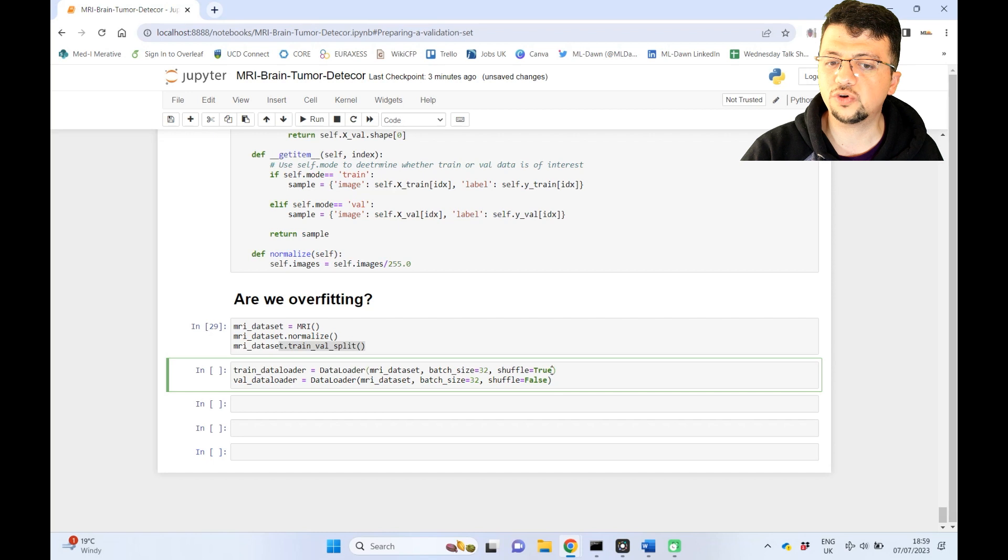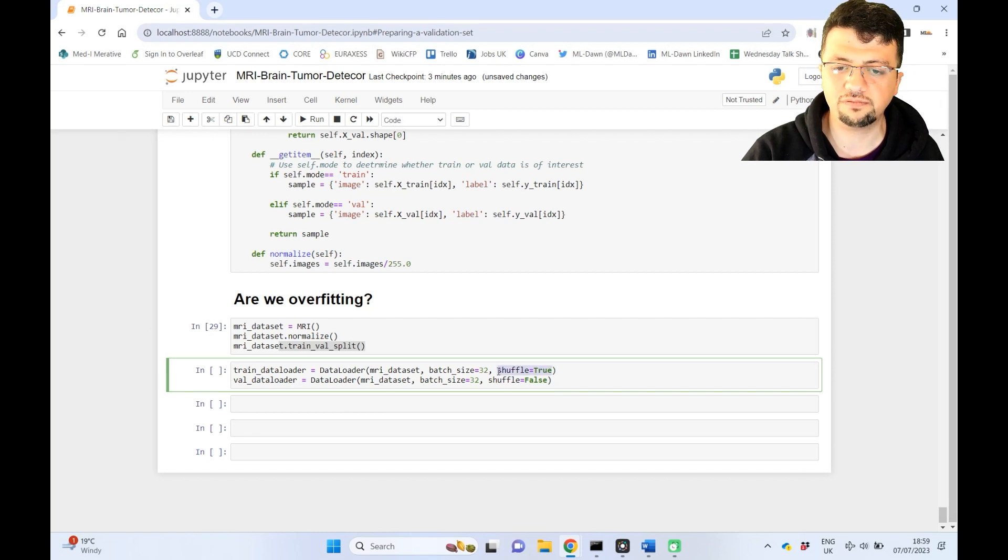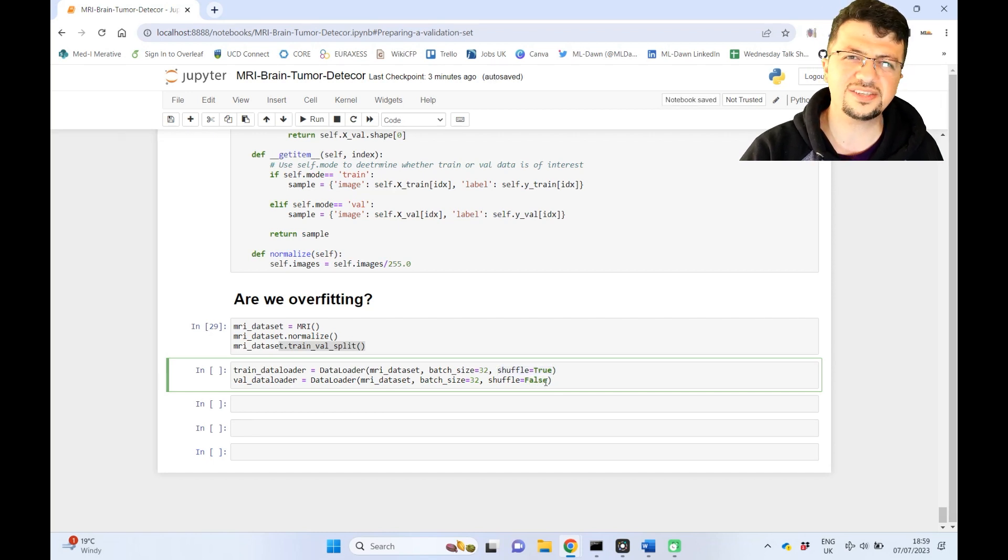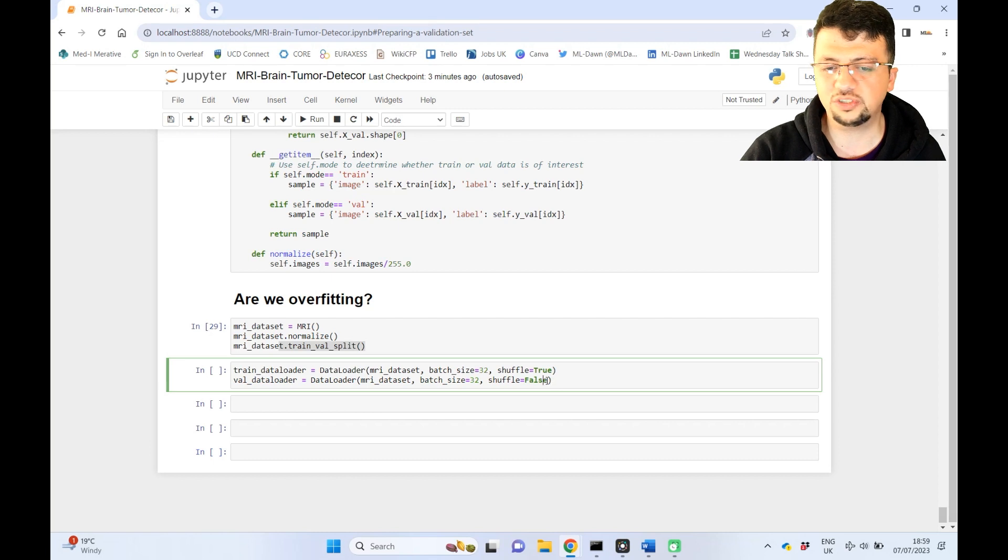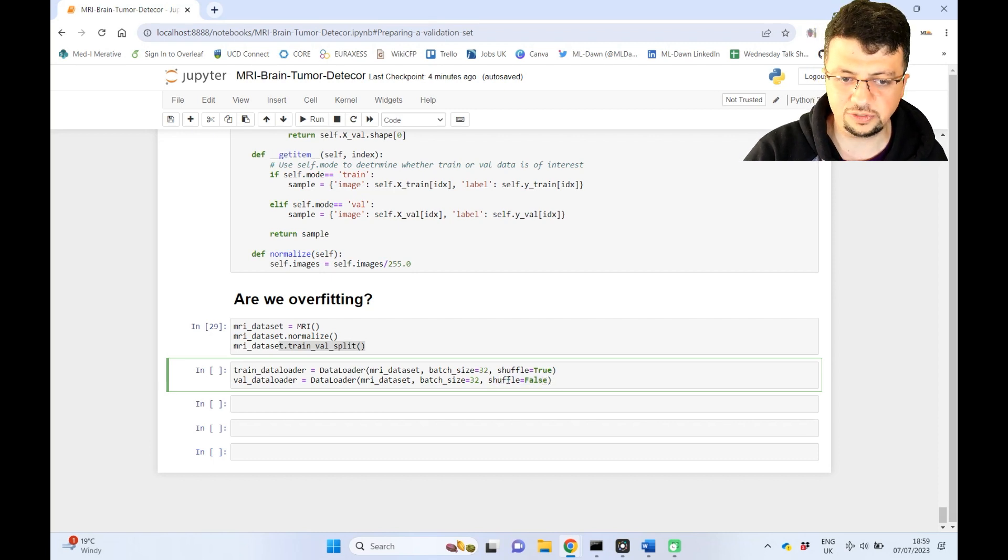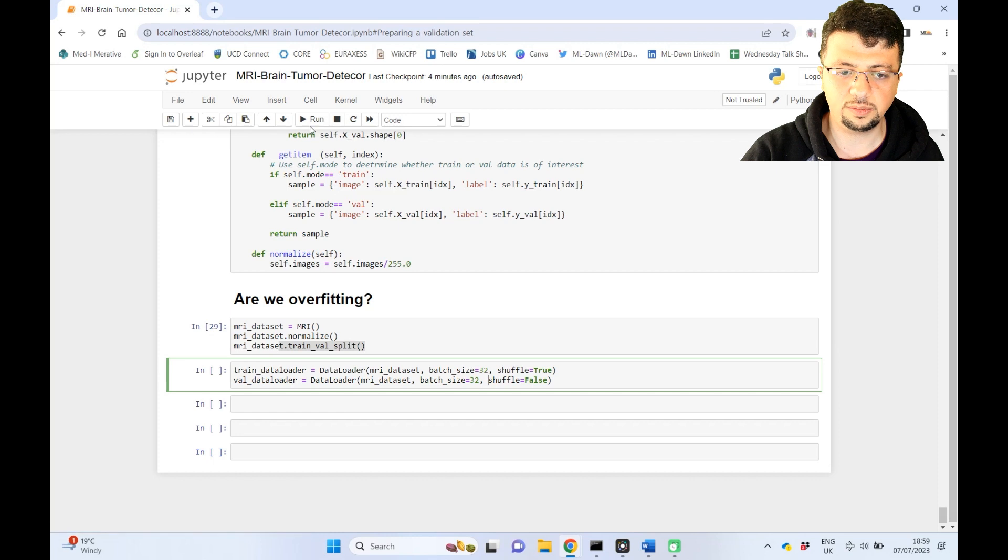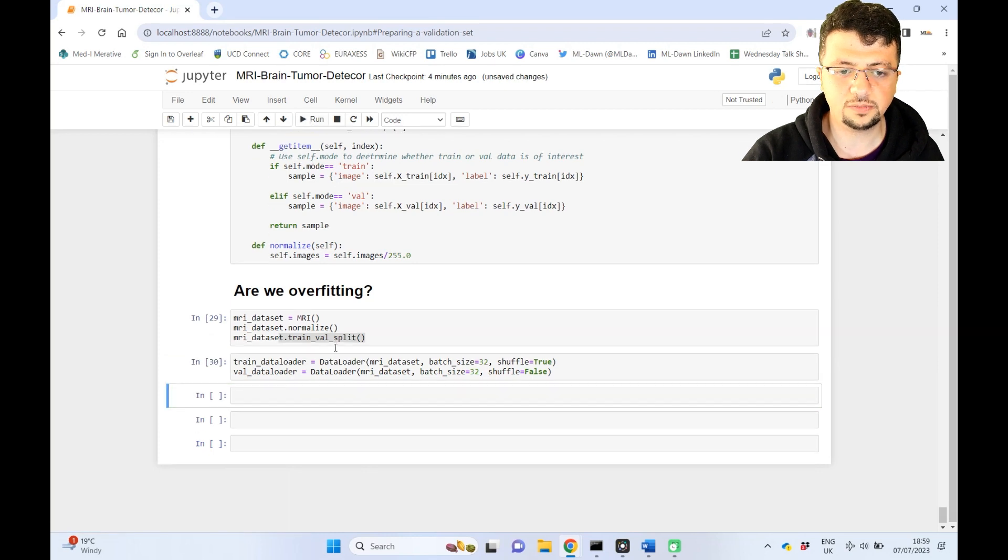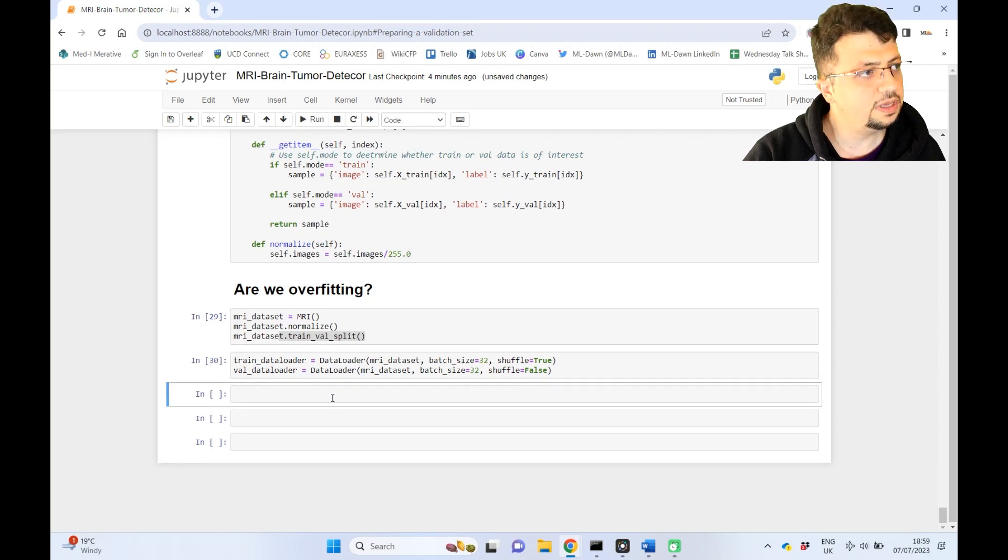For training, we turn on shuffling as we always do, and for validation, which is really similar to inference, we don't really need to do any shuffling. So I just leave that as false. So I'm going to run this. Great.